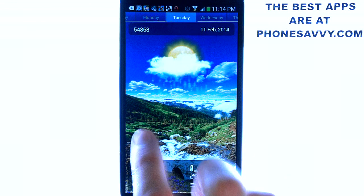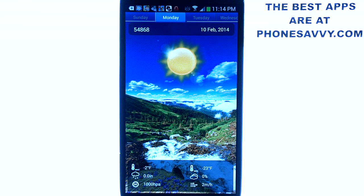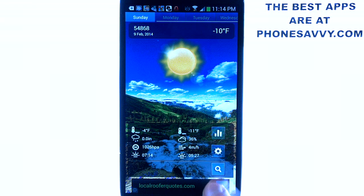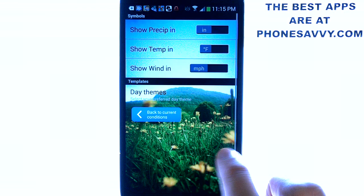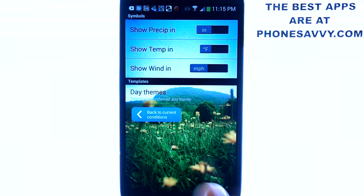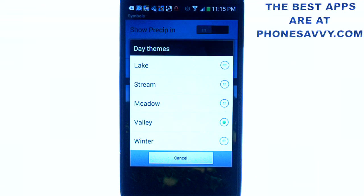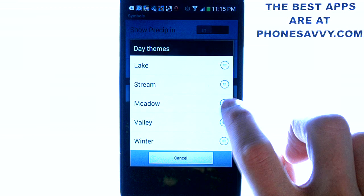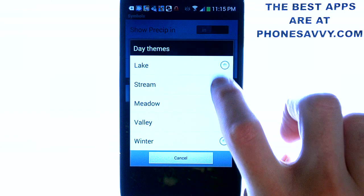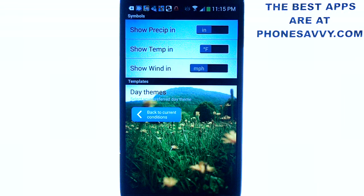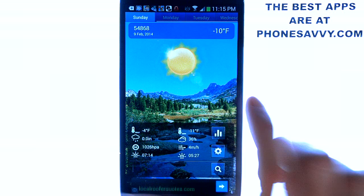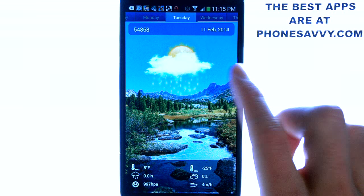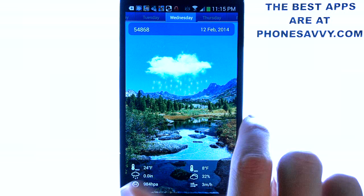For any setting changes you want to make, all you have to do is go to the little settings option right here, and that will allow you to change these things. They do have five different day themes that you can choose from. For example, if I choose a stream and then go back, it will give me a whole different background picture but it will still give me the same animation for those days that have precipitation.